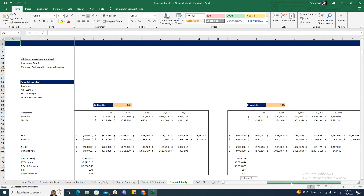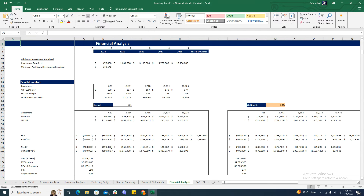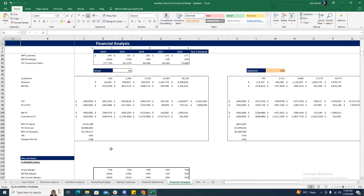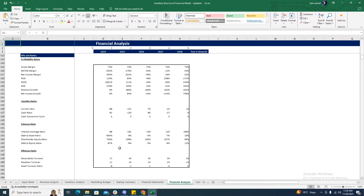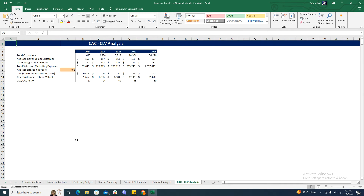Then comes the KPIs and ratios section, which gives you the profitability ratios, liquidity ratios, current ratio, and efficiency ratios of the business. Then comes the CAC and CLV analysis, which gives you the customer acquisition cost and customer lifetime value, and the ratio between CLV and CAC.